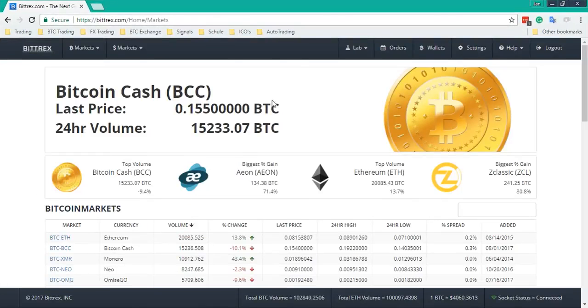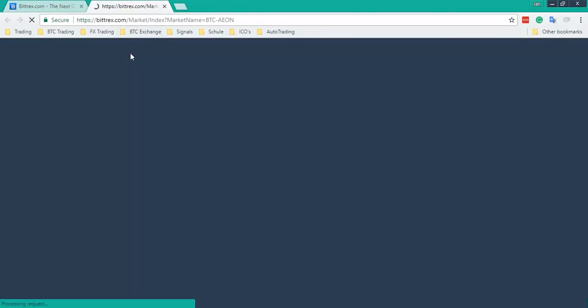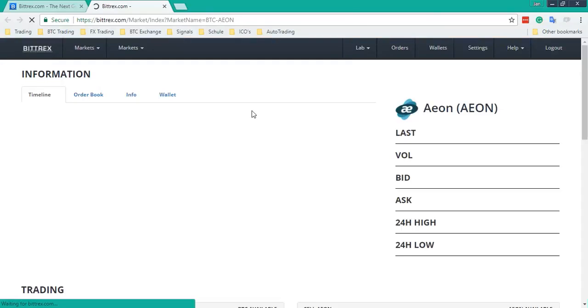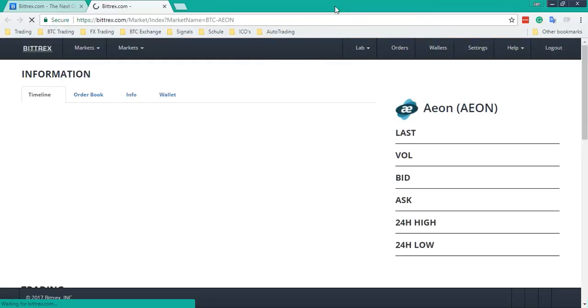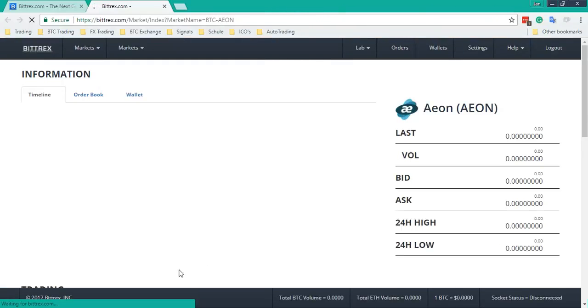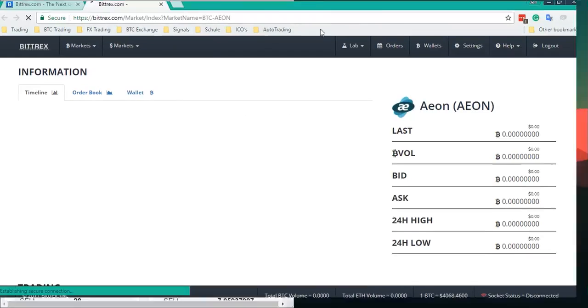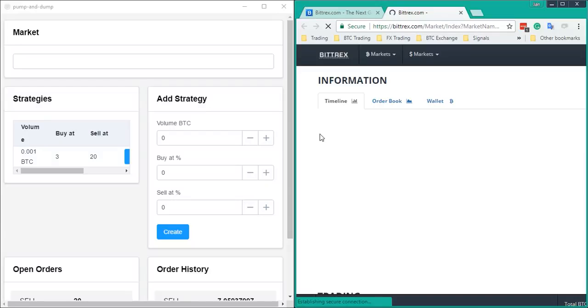We'll just choose a random coin, Aeon in this case, or a friend as well. There you go.